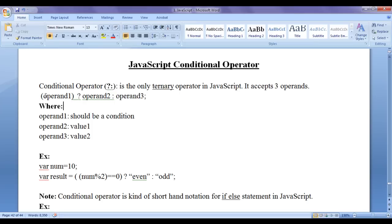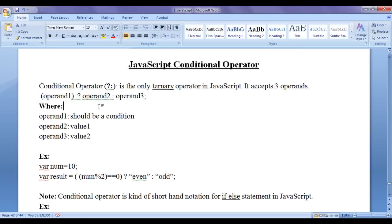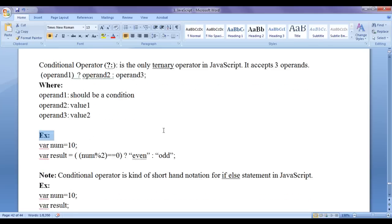If the condition evaluates to true, then the true part is going to be evaluated. If the condition evaluates to false, then the false part is going to be evaluated. Here I have written one example.